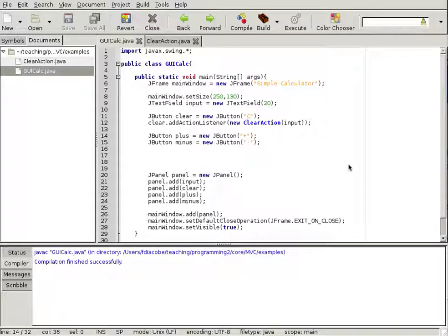We have our calculator that can clear the input. Now what we want is to add a total that will increase or decrease when we add plus or minus. To add a total, we actually need another object to hold the total. That object we'll call the model — it models the data behind the calculator.